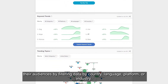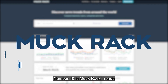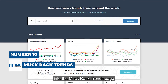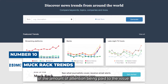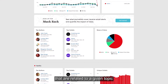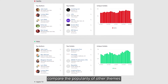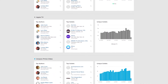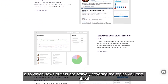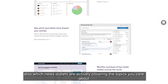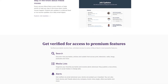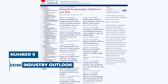Number 10 is Muck Rack Trends. You can enter up to six keywords at once into the Muck Rack Trends page and see a visual representation of the amount of attention being paid to the issue. You may search articles from all over the internet related to a given topic, compare the popularity of themes, and analyze trends over time. It not only tells you what's trending and what isn't, but also which news outlets are actively covering the topics you care about. It's a great way to find authors in your genre and learn from their successes and failures.